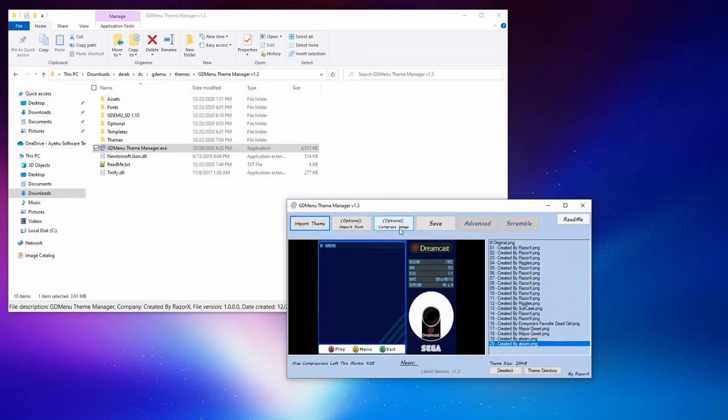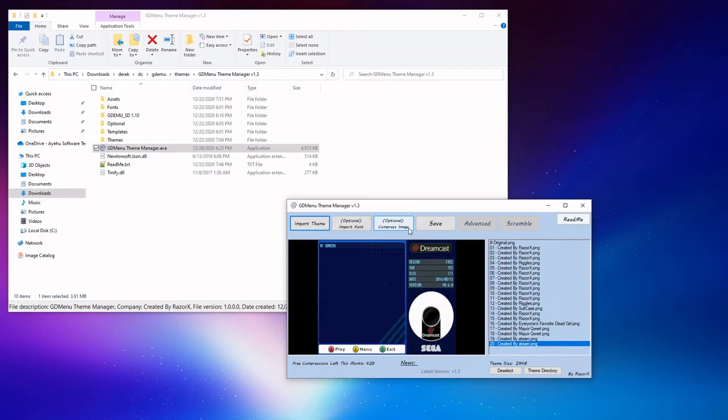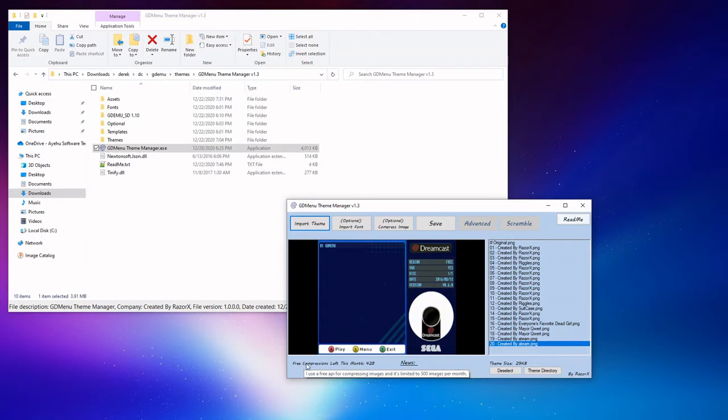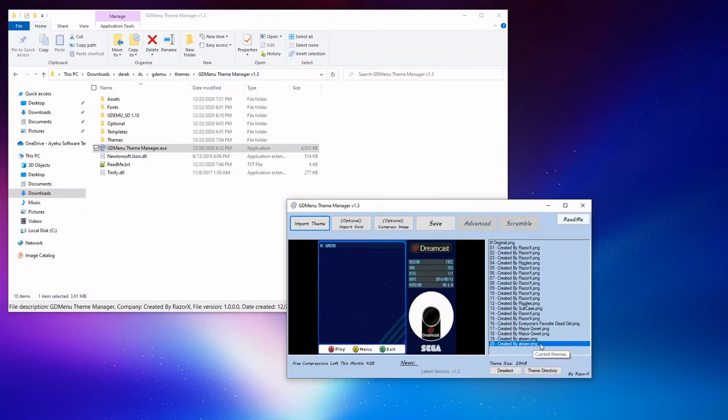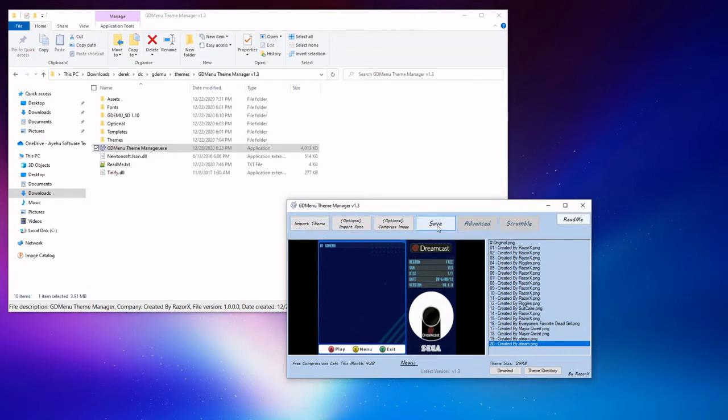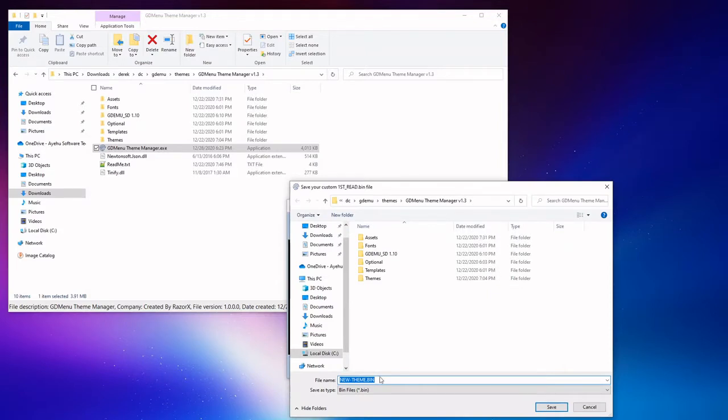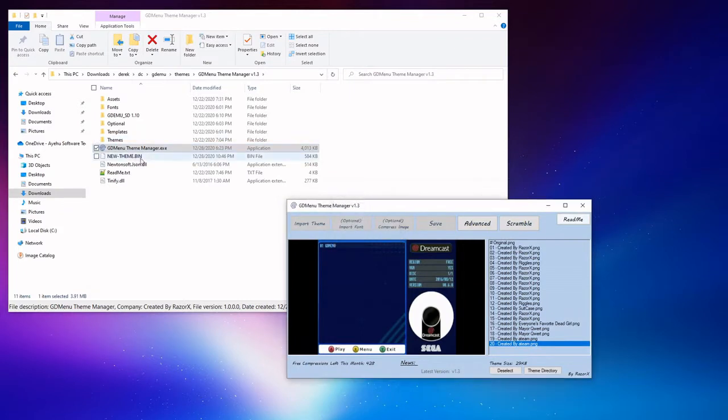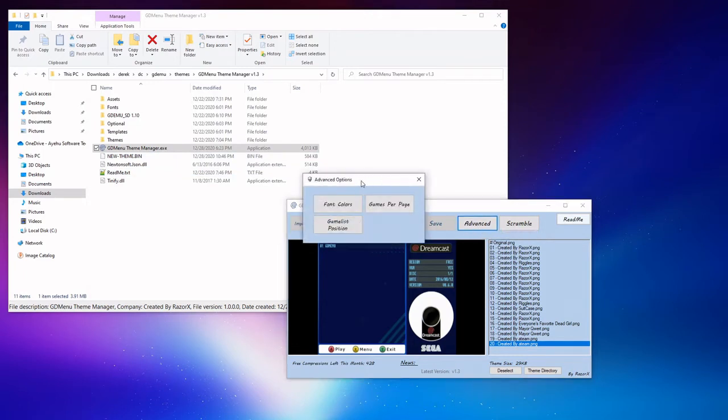First thing we want to do is click on import theme. Now that it's imported, we have options to import a custom font. To be honest with you, this is a feature that I only briefly experimented with when I first started playing around with this tool. To my knowledge it's not widely used, maybe we can include some more info on this in the future. The image compression here is useful for taking the theme PNG and reducing it to a size around 25 to 30 kilobytes.